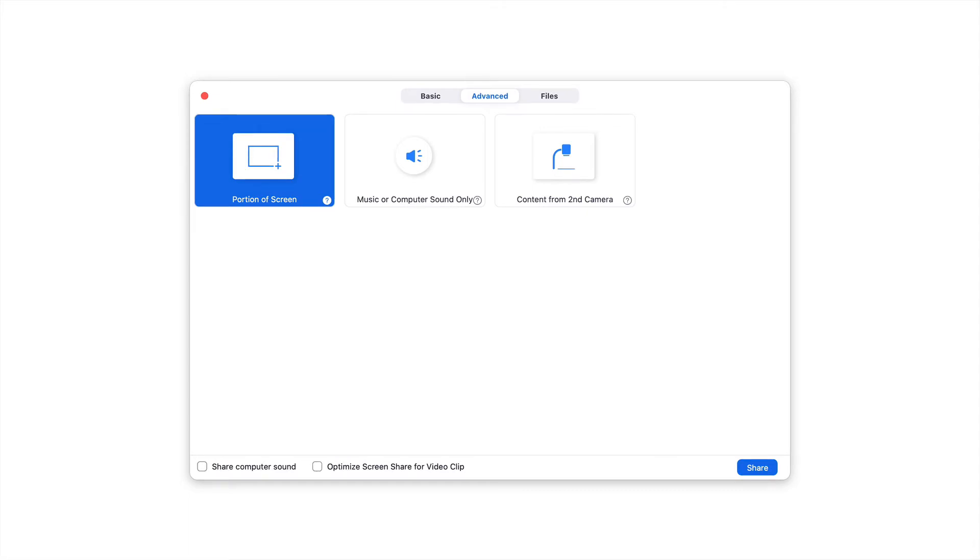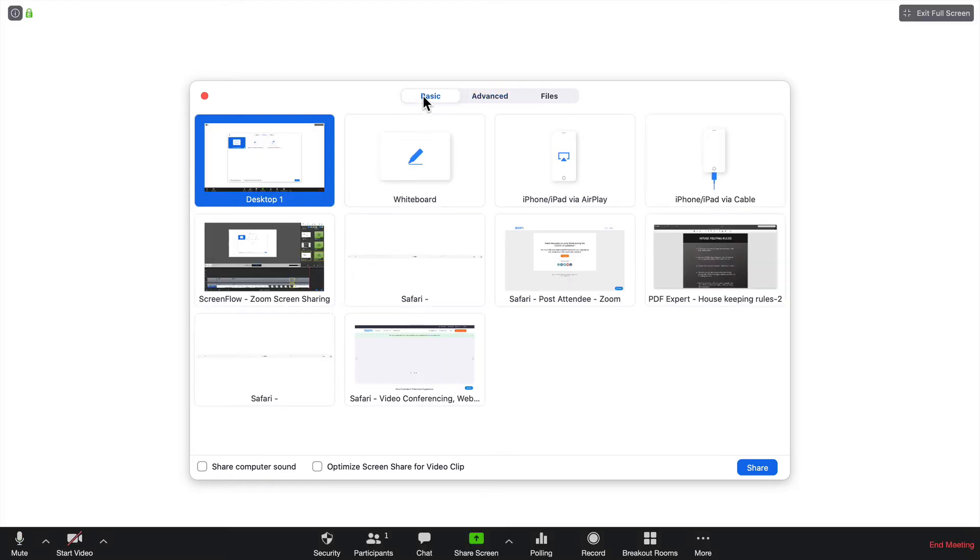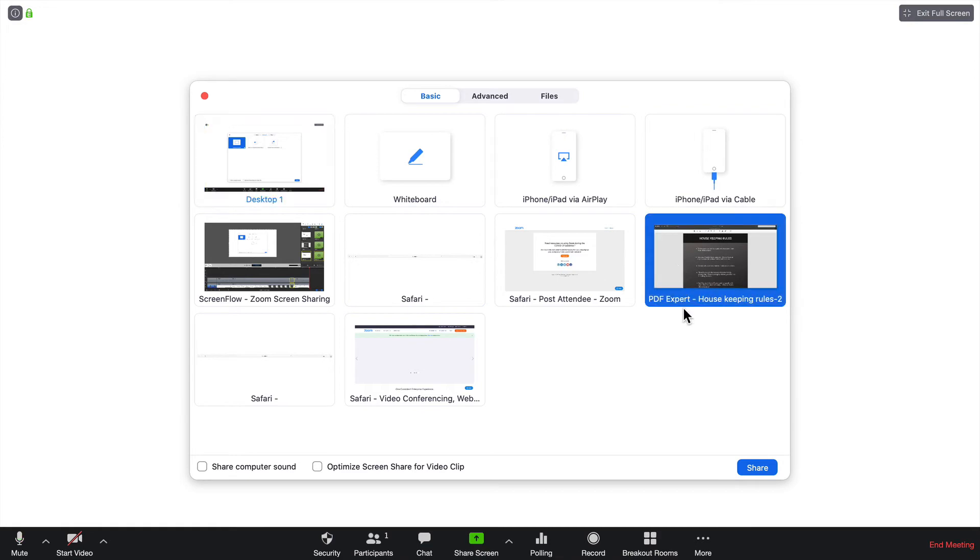First, you're going to want to open the document. Let's go back to Basic. We're going to click on this PDF that I have, and I'm going to click on Share.